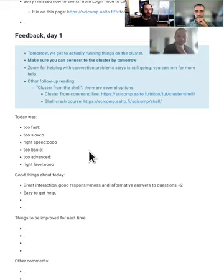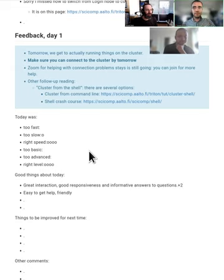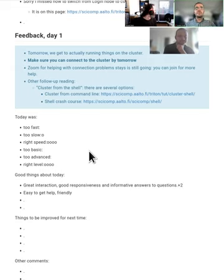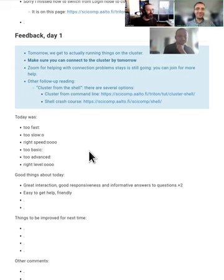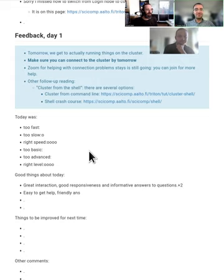So for that, this connecting to the cluster is very important that you have working. By the time tomorrow starts, it will be too late to fix anything.